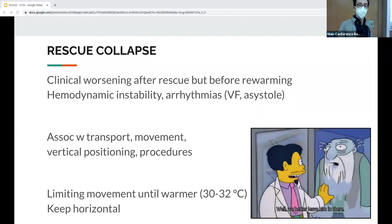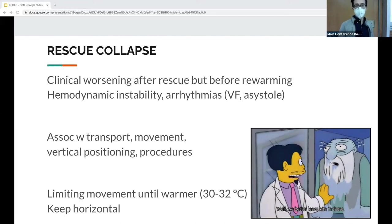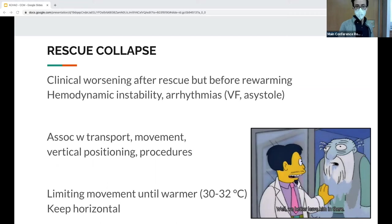Another phenomenon is rescue collapse — clinical worsening during or after rescue before warming. It's associated with transport movements, vertical positioning, and procedures. The thought is that changing positioning changes fluid distributions and stresses the heart. The recommendation is to keep patients horizontal.